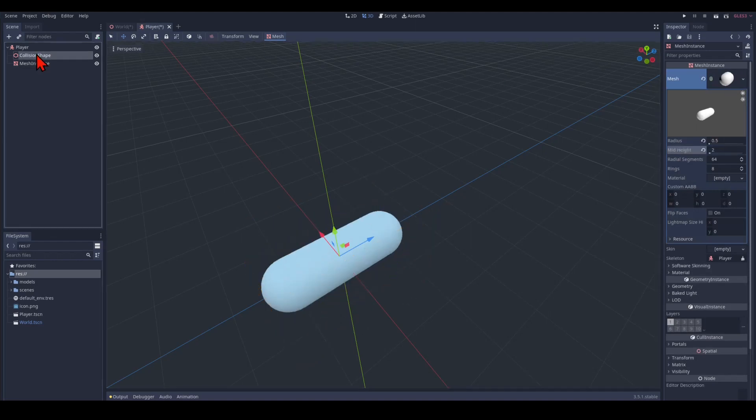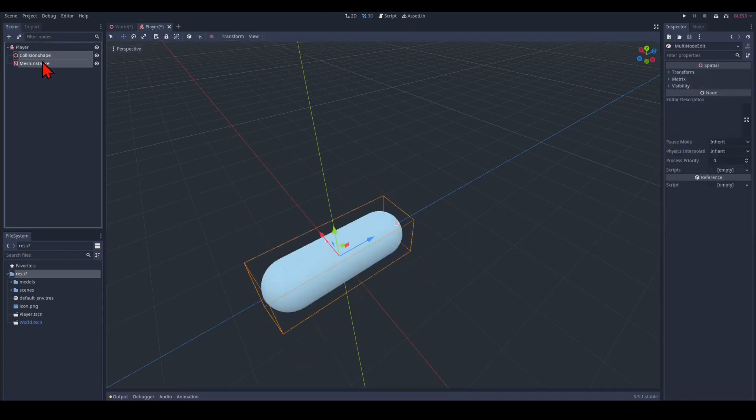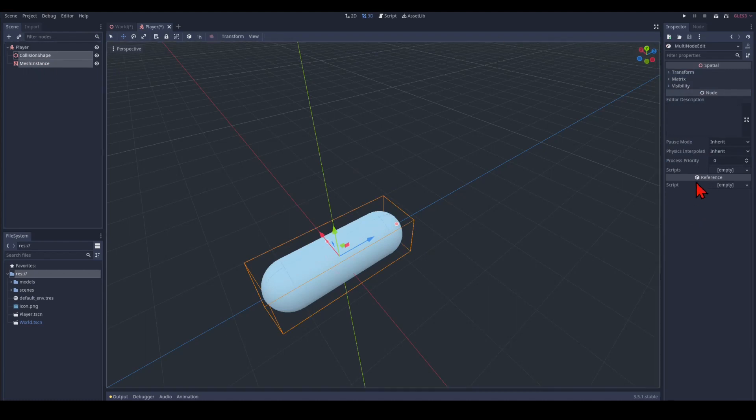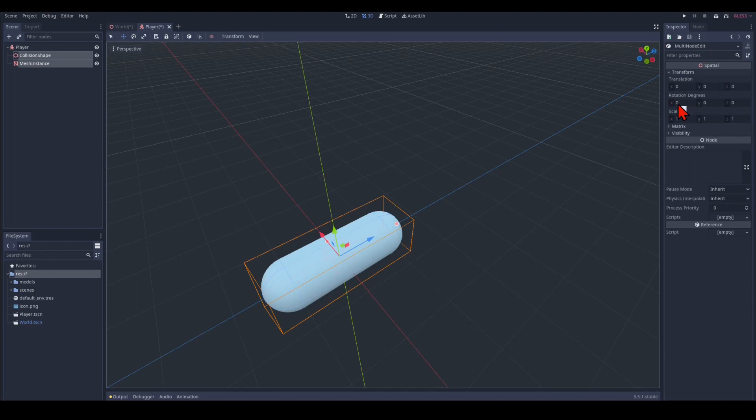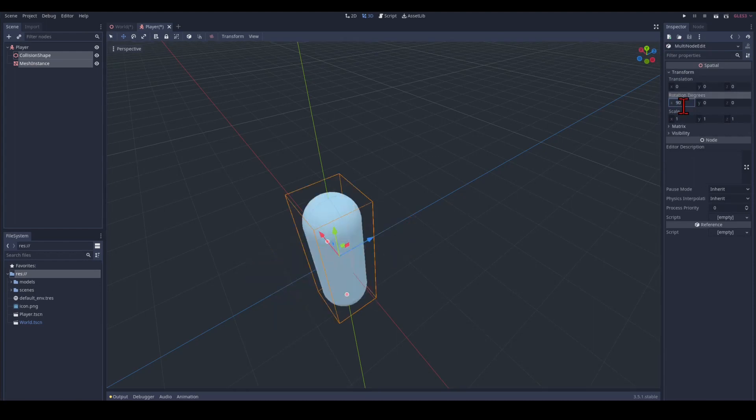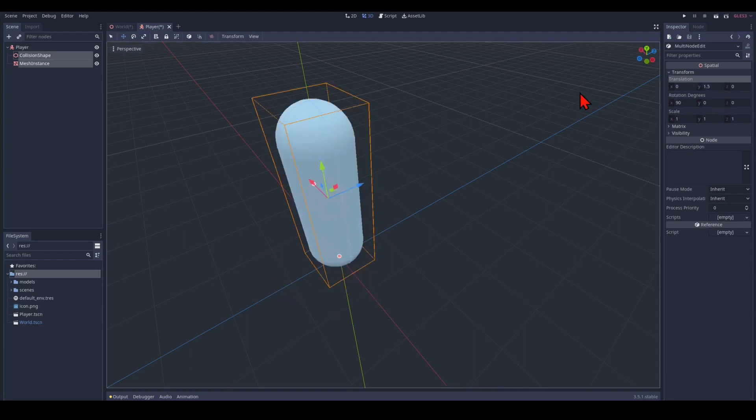And now we can use a little trick. We select both nodes here. And we pick the transform part because both of them have one. We transform by 90 to flip them up. And then we move them 1.5 up to make them level with the ground.